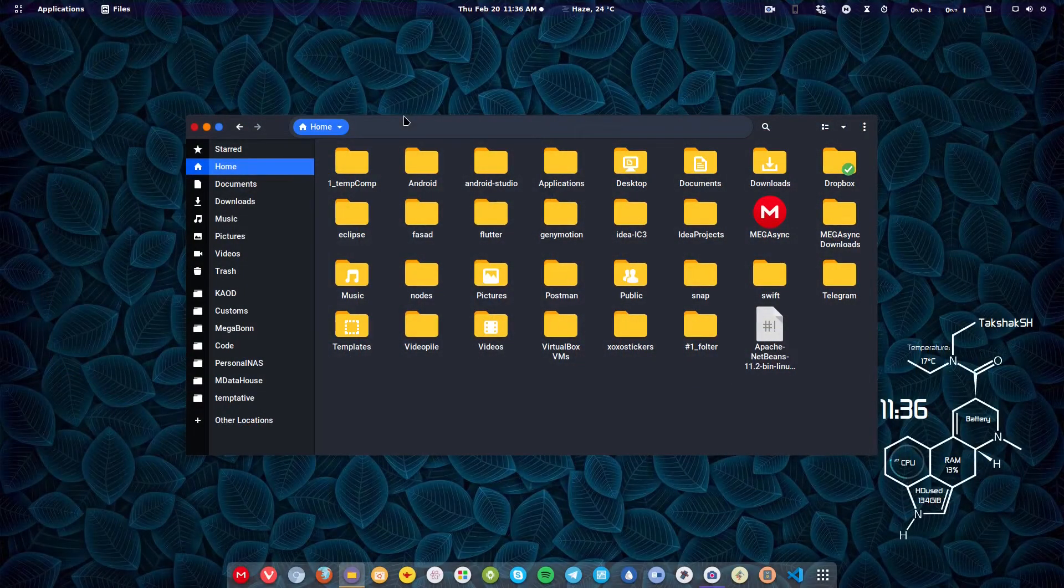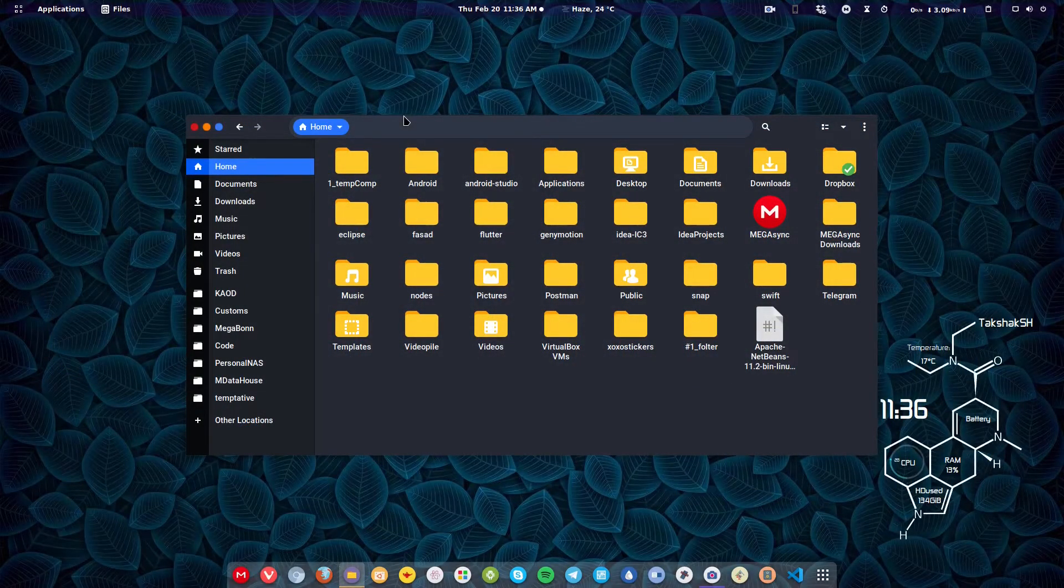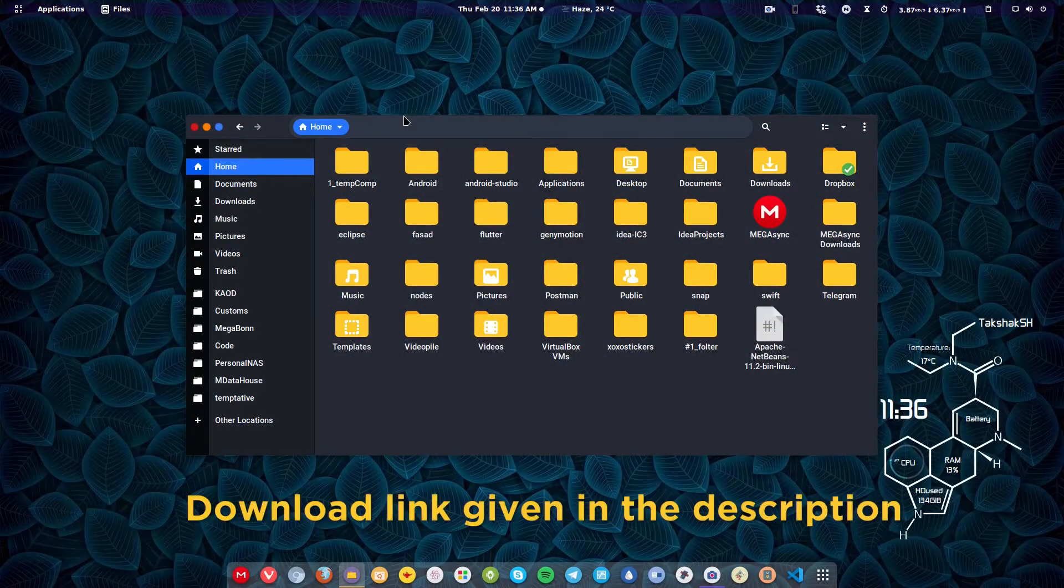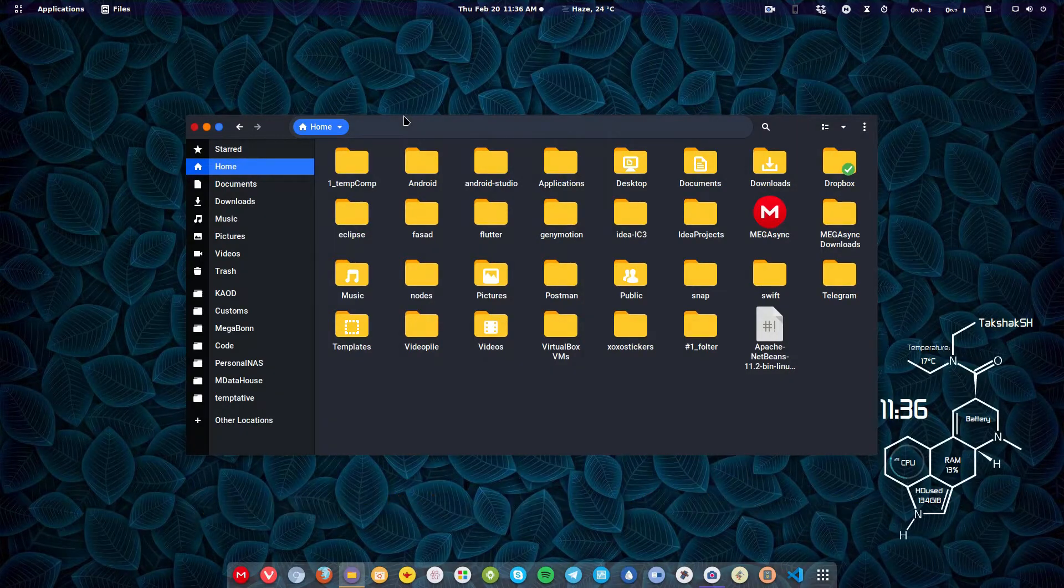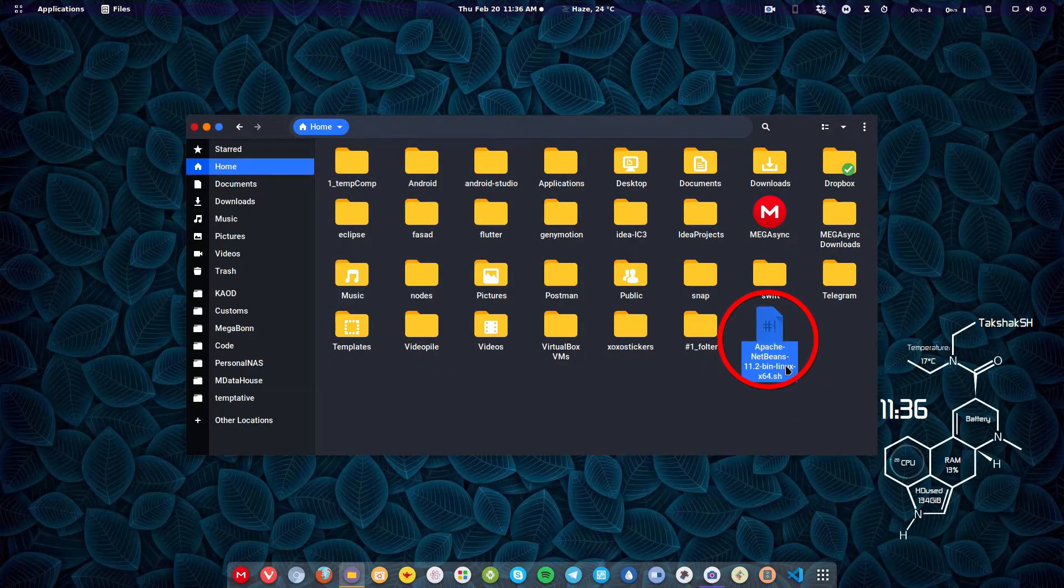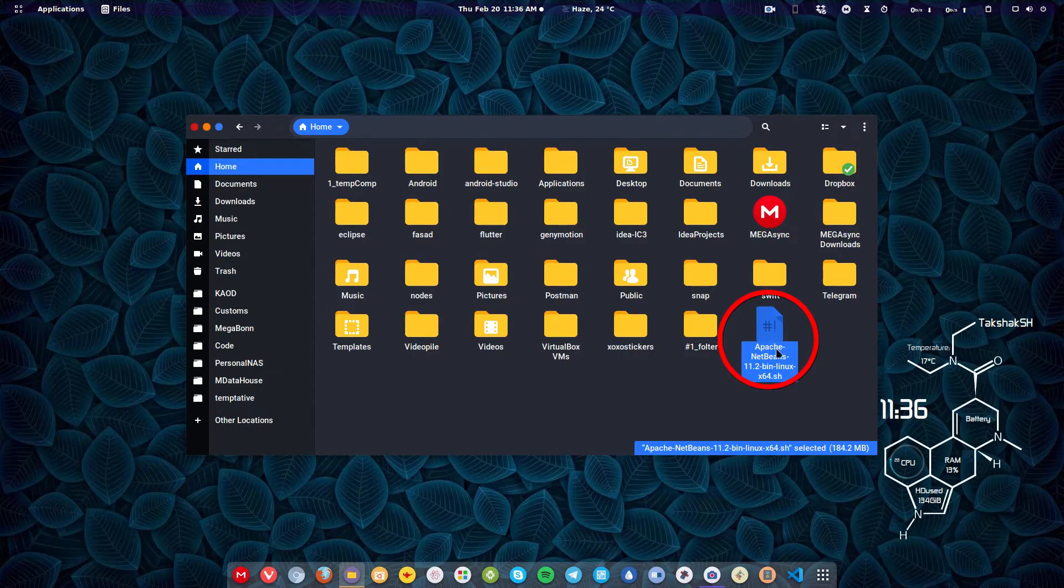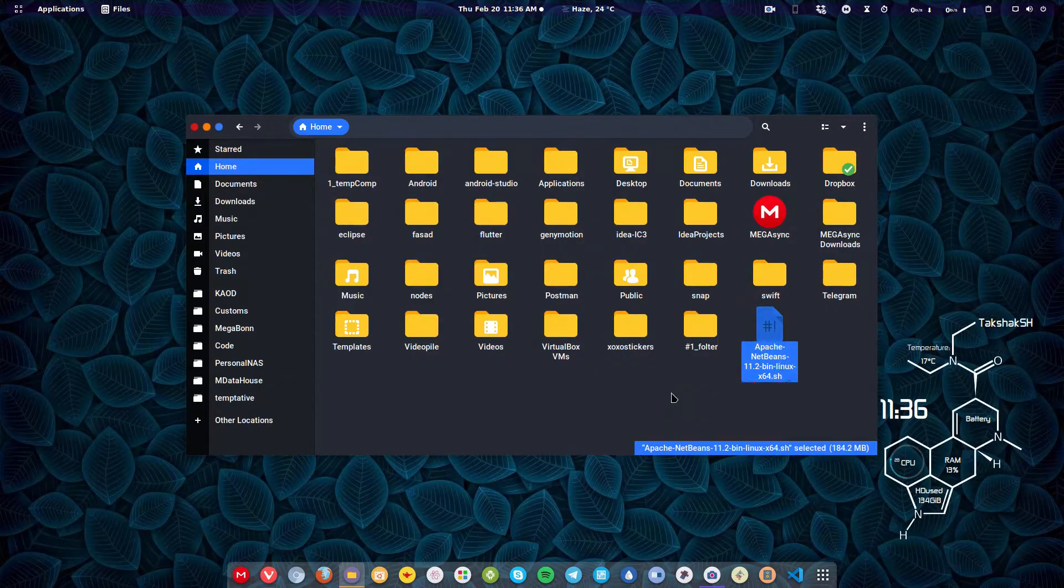To install NetBeans in your Linux system, you need to check out the link in the description. Using that link, you can download this shell file for NetBeans.